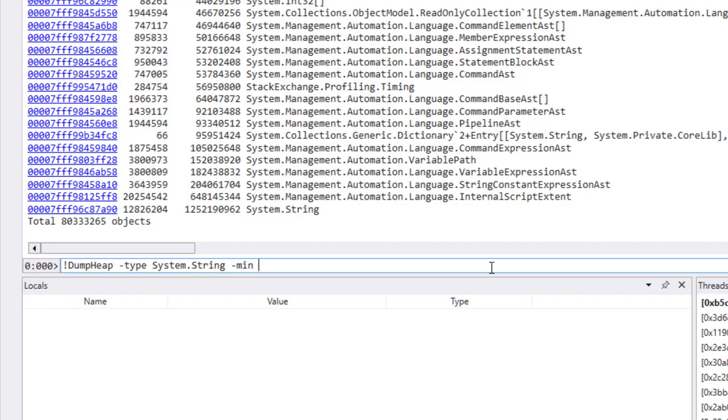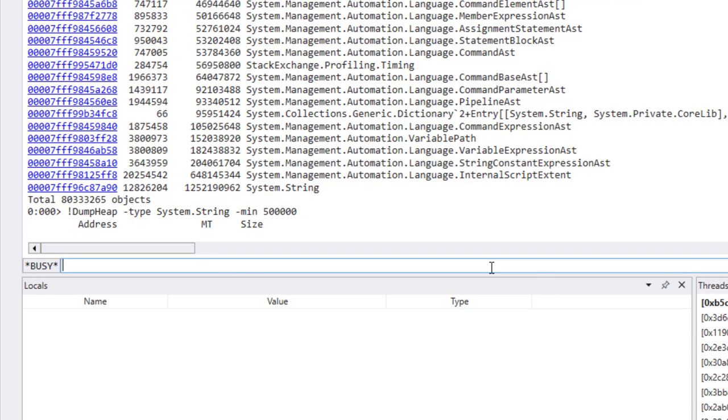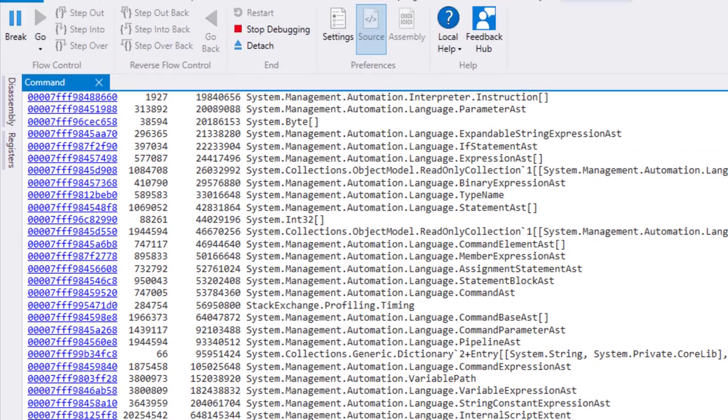This will actually look at the size of the allocated strings, and it will only return ones that are of at least a certain size. So I'm going to say 500,000 bytes, just very large strings. If we do that, it's actually going to start running through the strings and searching for large ones. This could take a while because it's got to run through 12 million strings and determine their sizes. Then it'll start printing them out as it hits them.